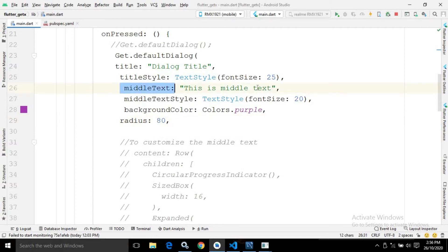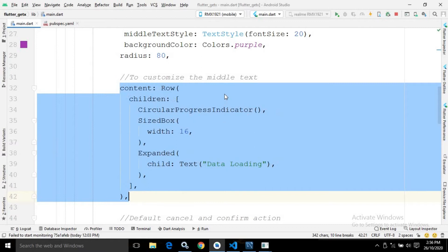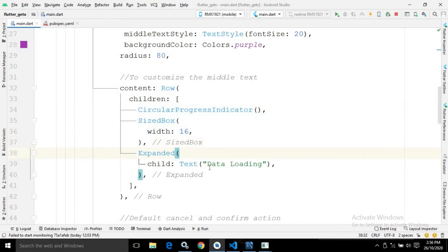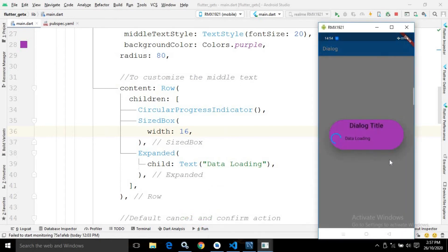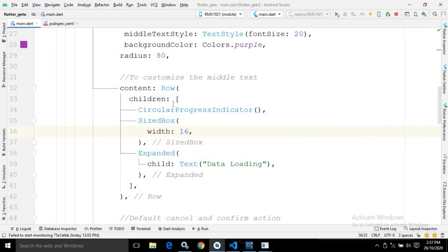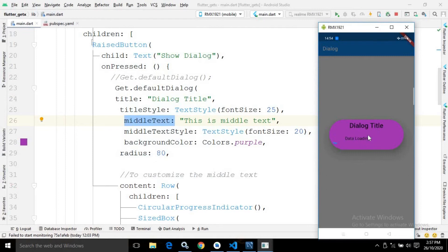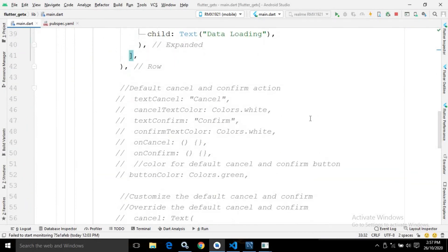If you want to customize the middle text area with a custom widget, we can use the content property instead. In the content I have taken a Row widget. As children of the Row I have a CircularProgressIndicator, then a SizedBox with a width of 16, then an Expanded widget with a child Text saying 'Data Loading'. Now in the dialog, whatever we specified in content is shown instead of middleText. Remember: whenever you use content, it overrides the middleText value.